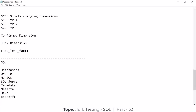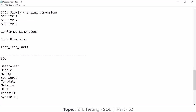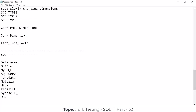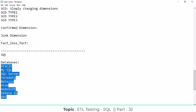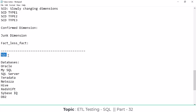We also have Sybase IQ, DB2, Informix, and many more databases. But these are all databases, not languages. For all of these databases, the backend language is SQL — Structured Query Language. The commands and functions defined in SQL are used across all these databases.